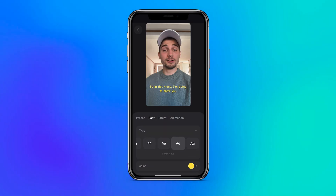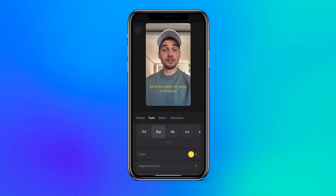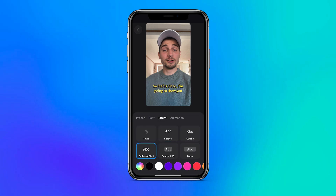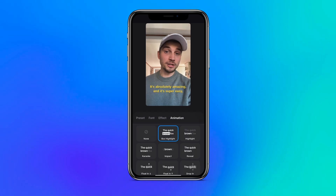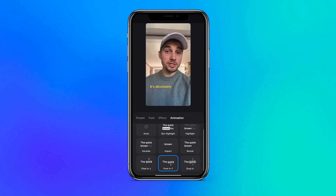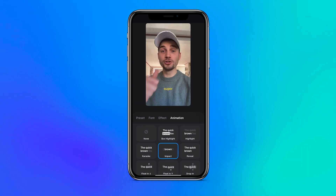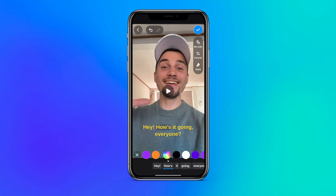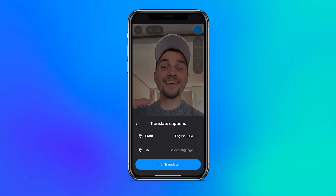You can leave it like that or explore the other tabs and choose to manually change the font and other decorating options under the fonts tab, and add cool shadows, box highlights, and outlines under the effects tab. And last but not least, really take your Instagram reels to the next level and apply one of the amazing one-click subtitle animations to your captions under the animation tab.